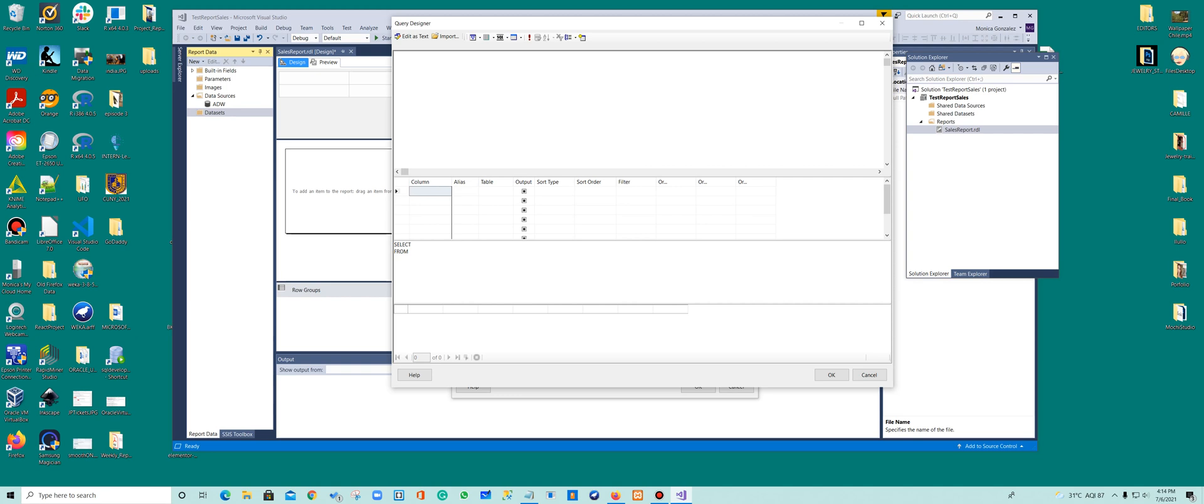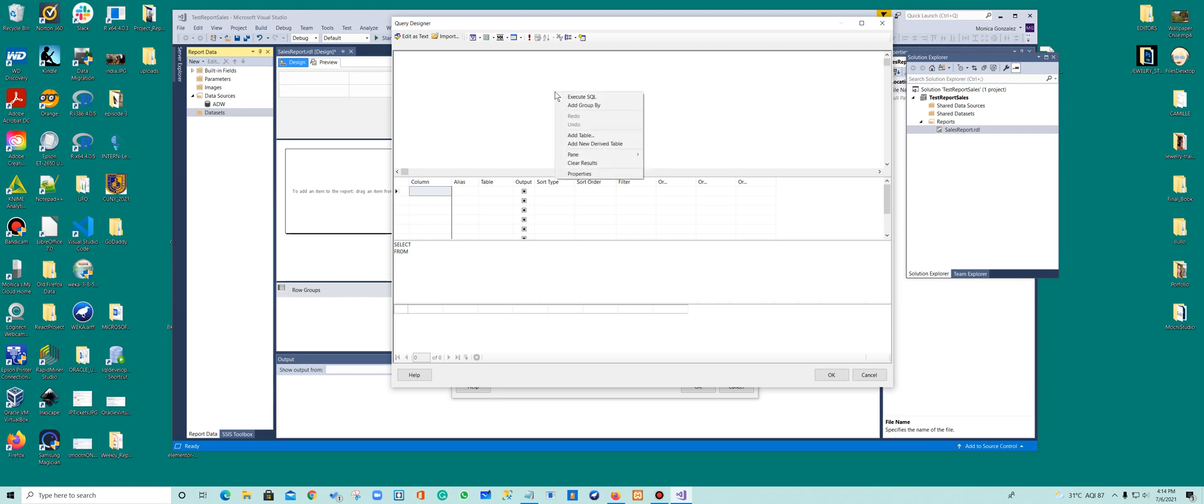So you want to add tables and how you do that, you just go to this screen and it says right click to add tables and drag and drop tables and columns here. So I'm going to right click and I said add table. Perfect.